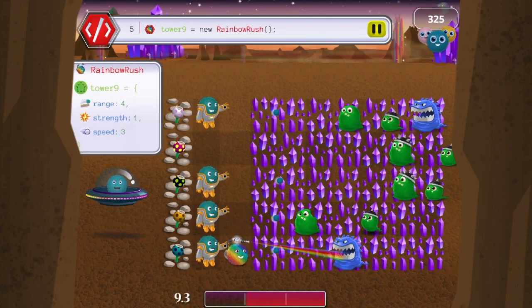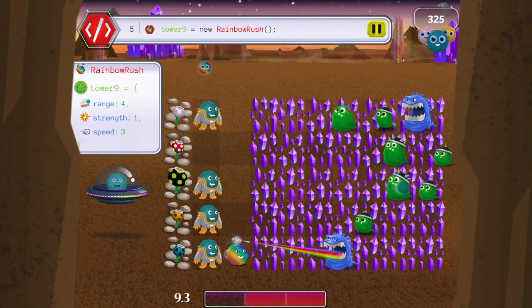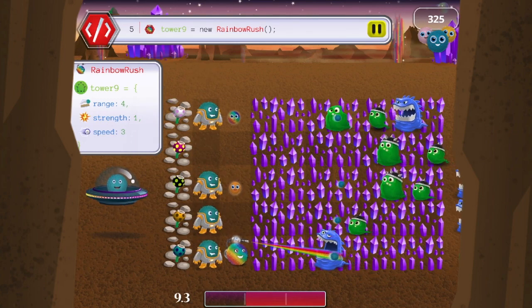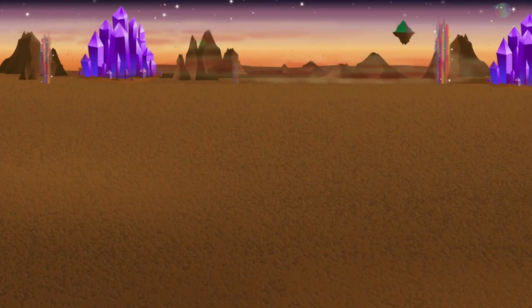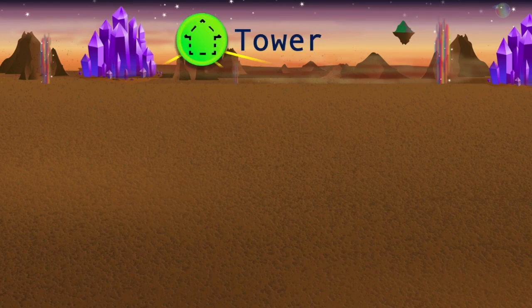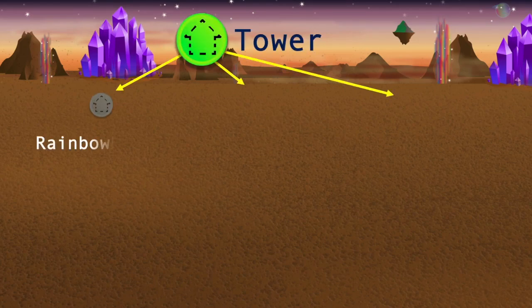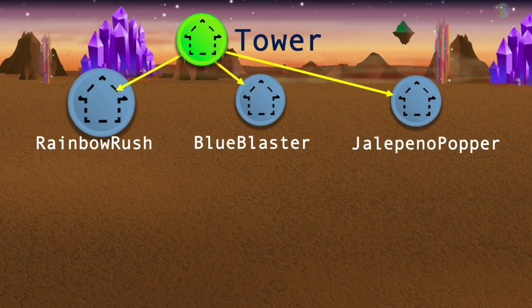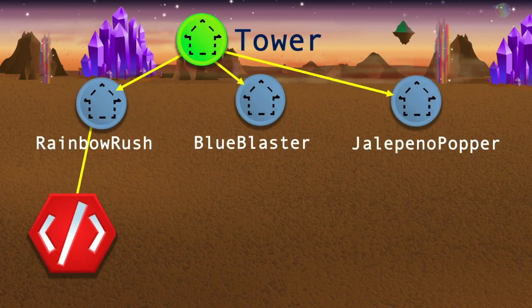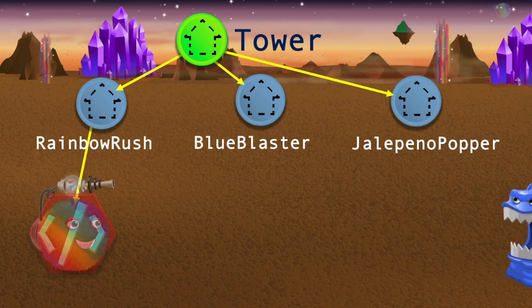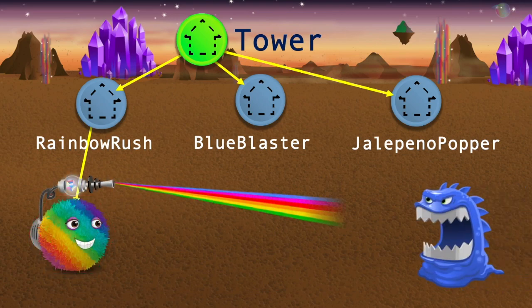Quick and easy, right? But did you know that in those five seconds, you used the Tower class and the Rainbow Rush subclass to create an object that defeated the slime?